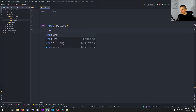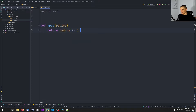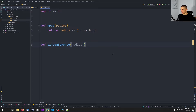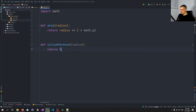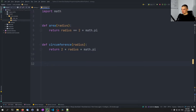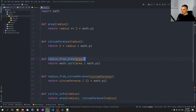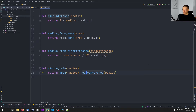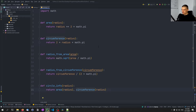Here we're going to implement some very basic math functions that have to do with circles. So we say import math, and we define functions like area given a radius — we return radius squared times math.pi — then circumference based on radius, which is 2 * radius * math.pi. Then we can do some more functions like radius_from_area, radius_from_circumference, and circle_info, which combines area and circumference into one function that returns a tuple. The code is not that important, you can take whatever code you want.